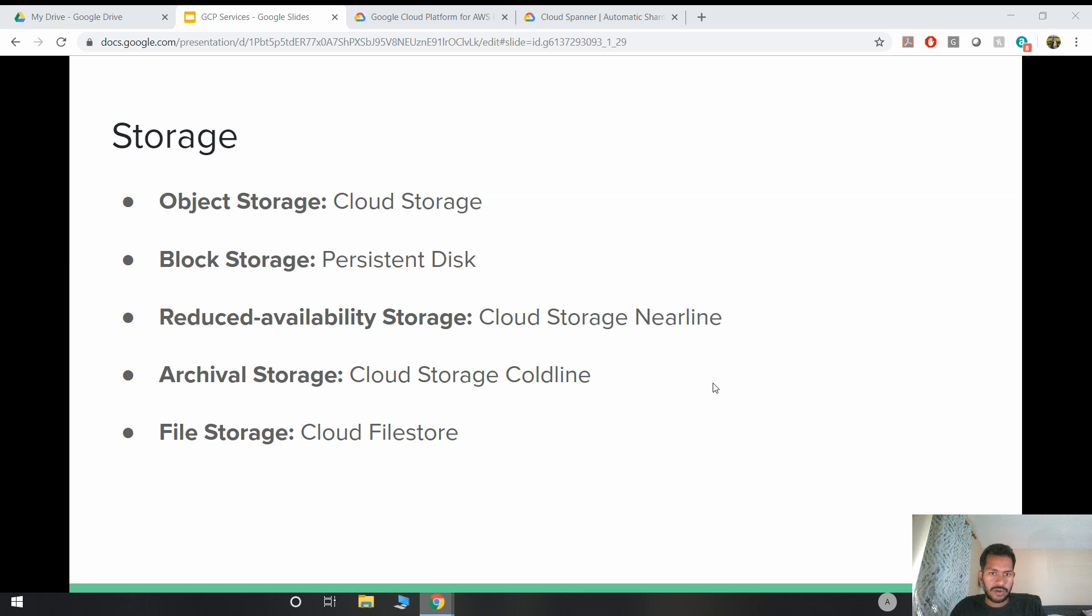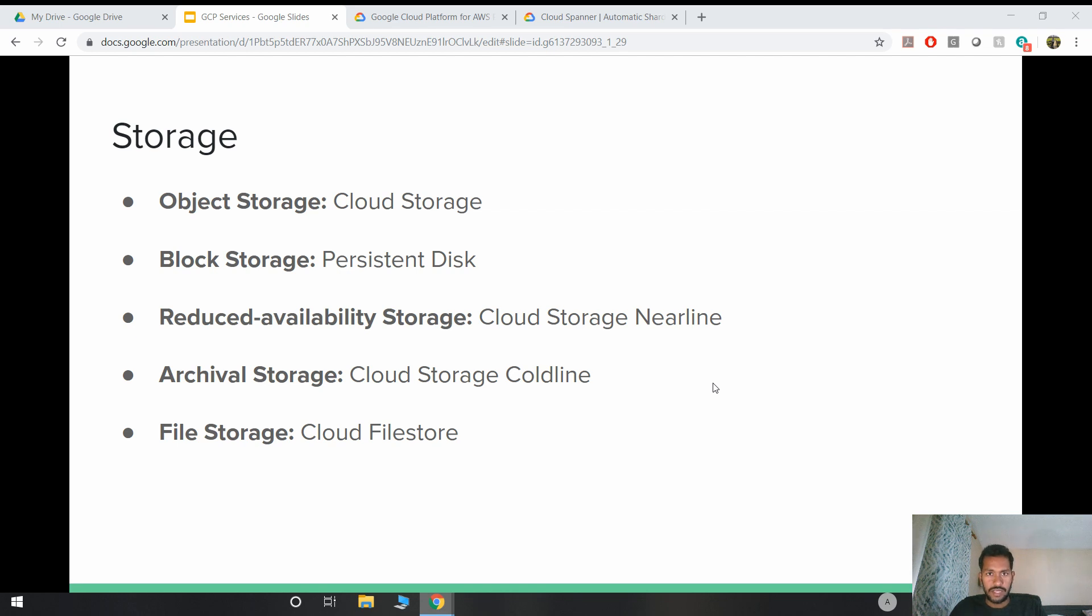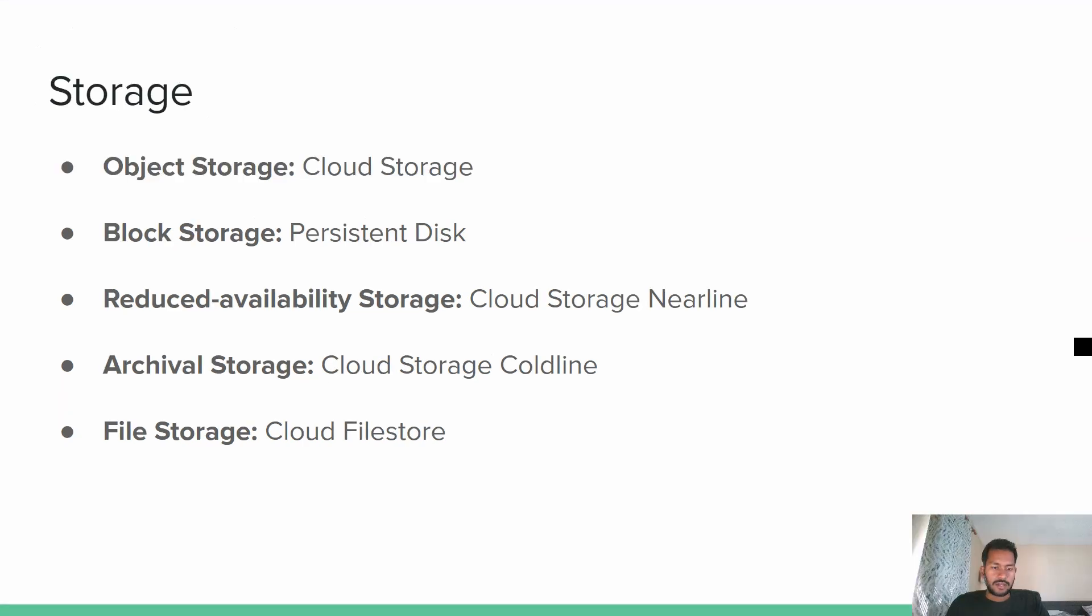And the block storage, on the other hand, can be used as a persistent disk. And the block storage uses a fixed data structure called a block to organize block. Block storage is commonly used in ephemeral or persistent disk attached to VMs, which is equivalent to EBS volume in AWS. Now reduced availability storage is AWS S3 standard infrequent access. And archival storage is Amazon's Glacier.